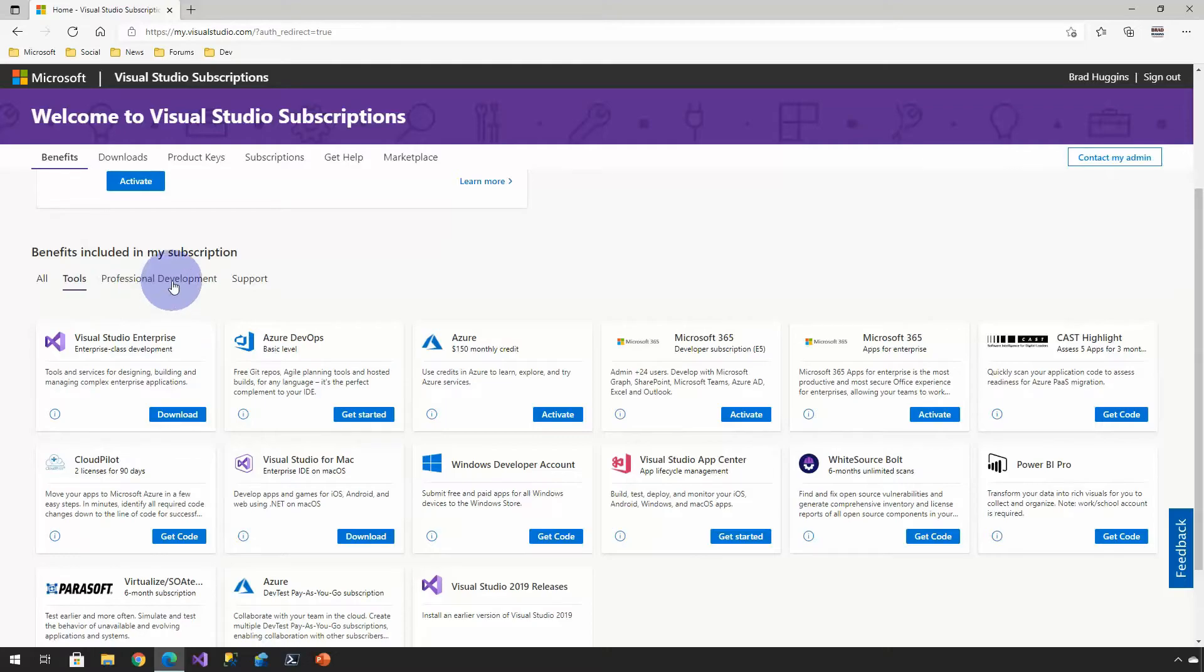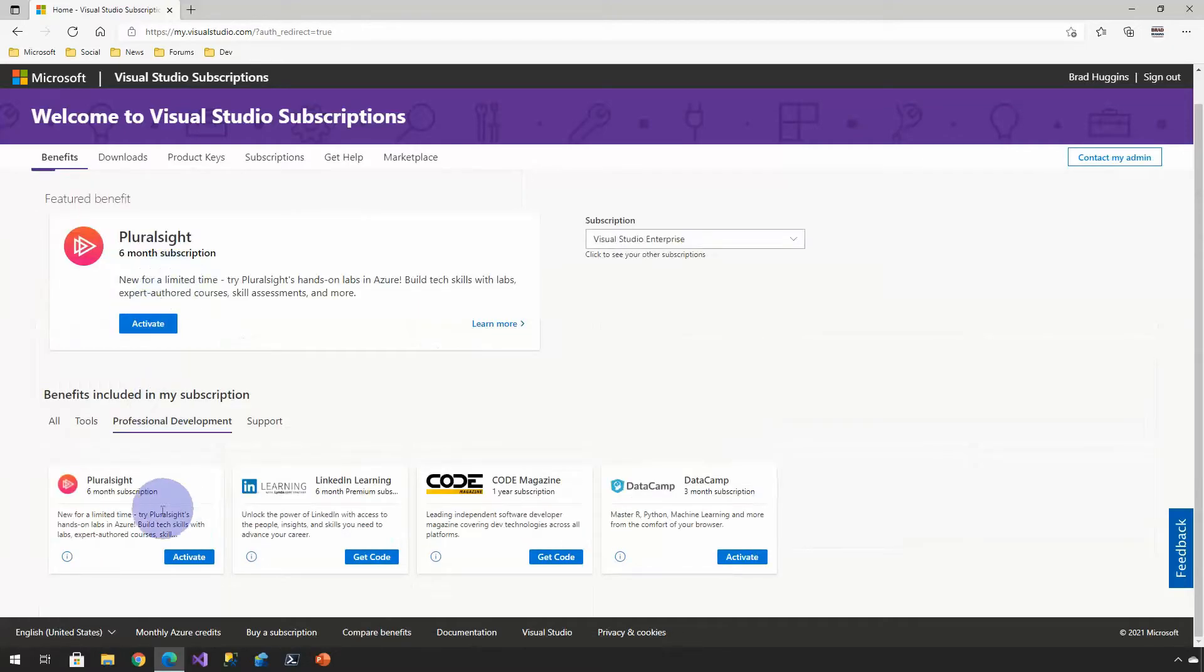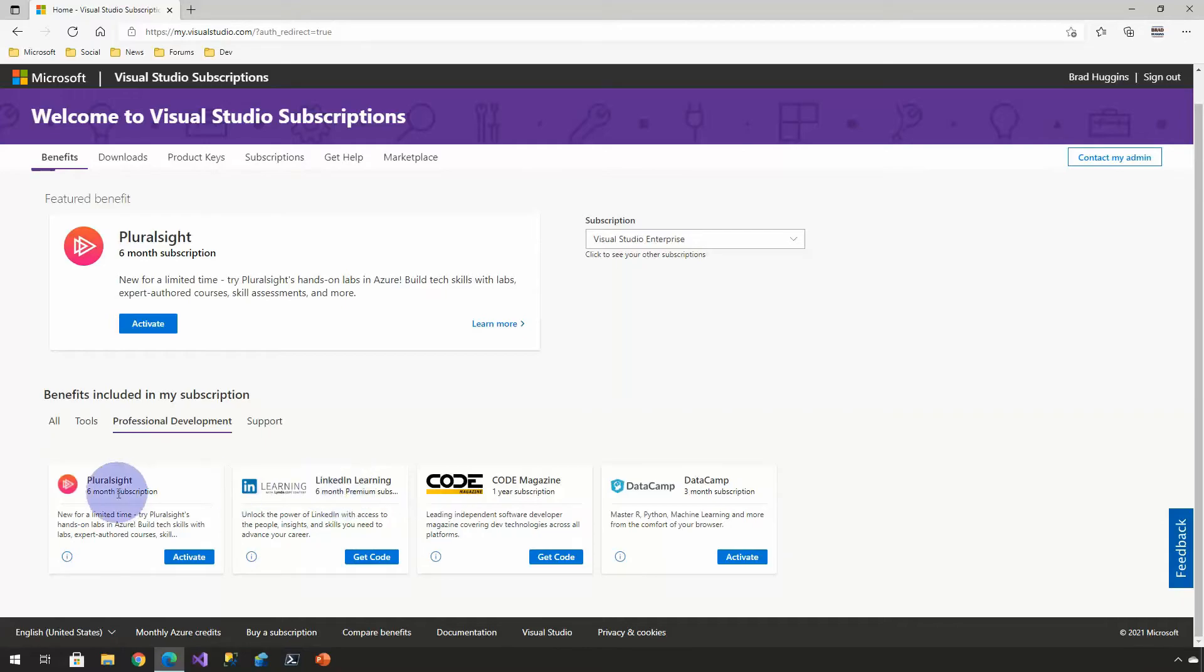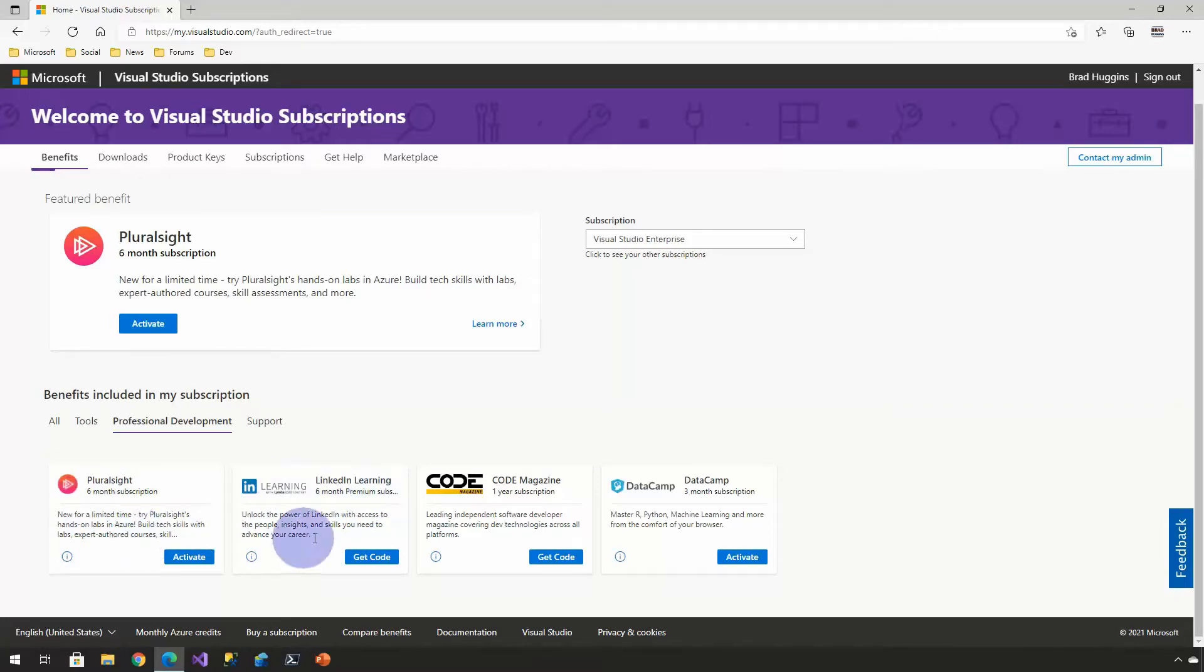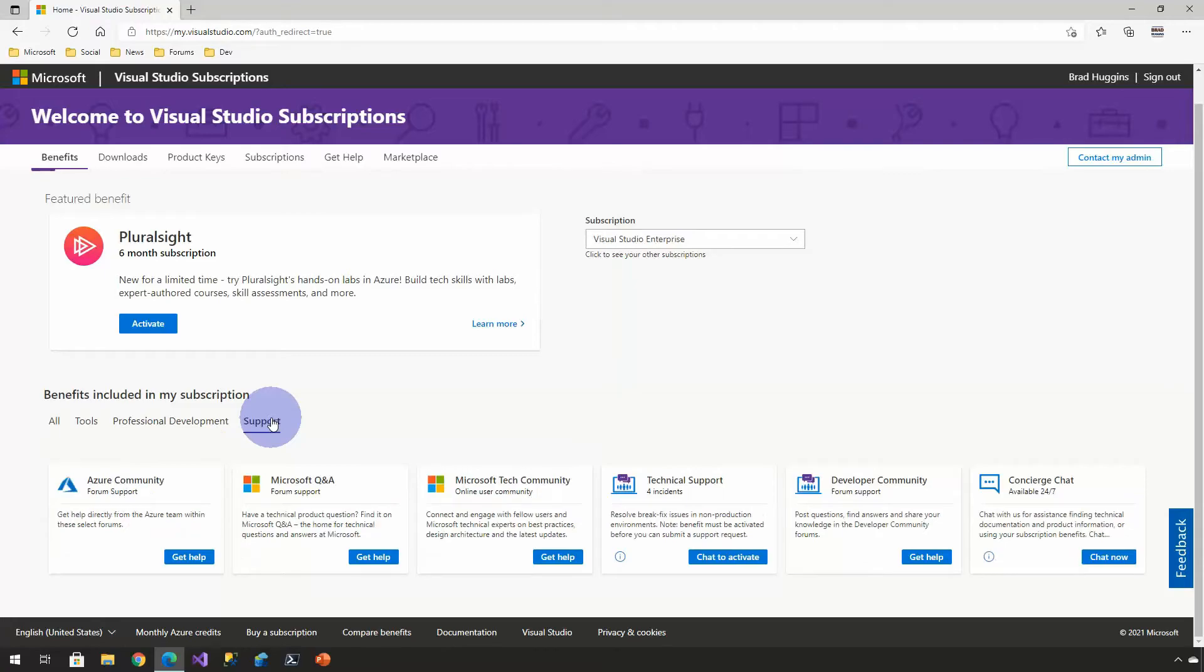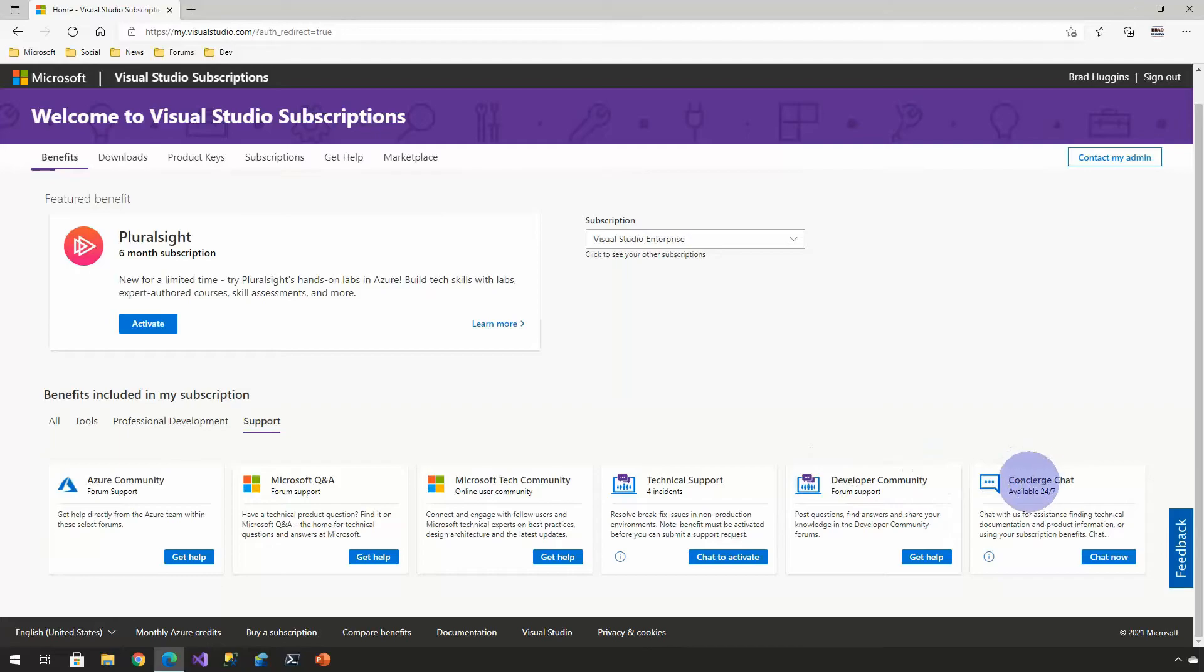The other option is when you have professional development, here's various other things. LinkedIn Learning, six months. Pluralsight, six months. This is great. If you want to up your skill level to the next level, definitely take advantage of these and use those to your benefit. And then also, when you have any issues that you want to report, whether that's just with development or with Azure, here's lots of different available options that you can, depending on your subscription, you'll have access to.